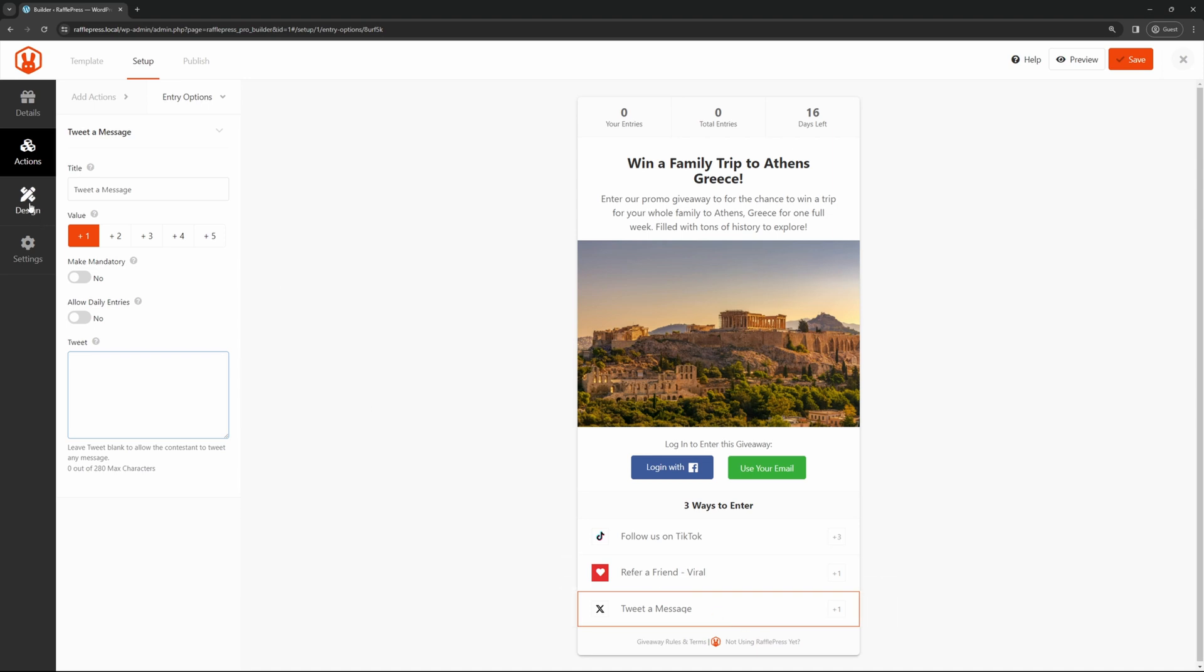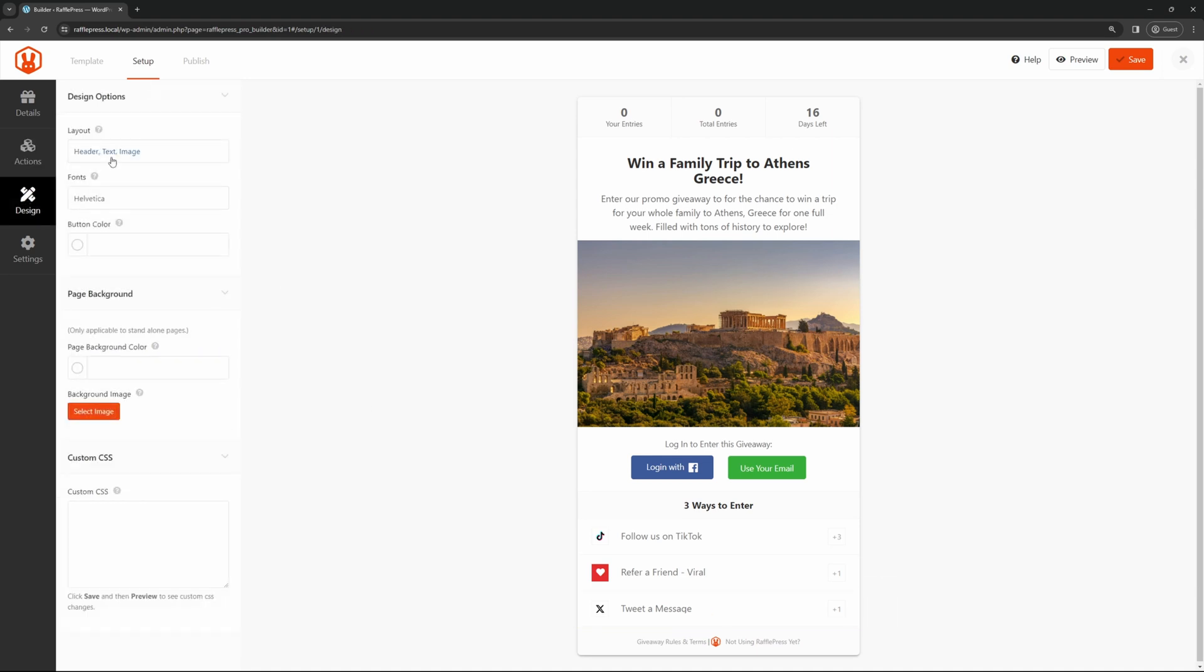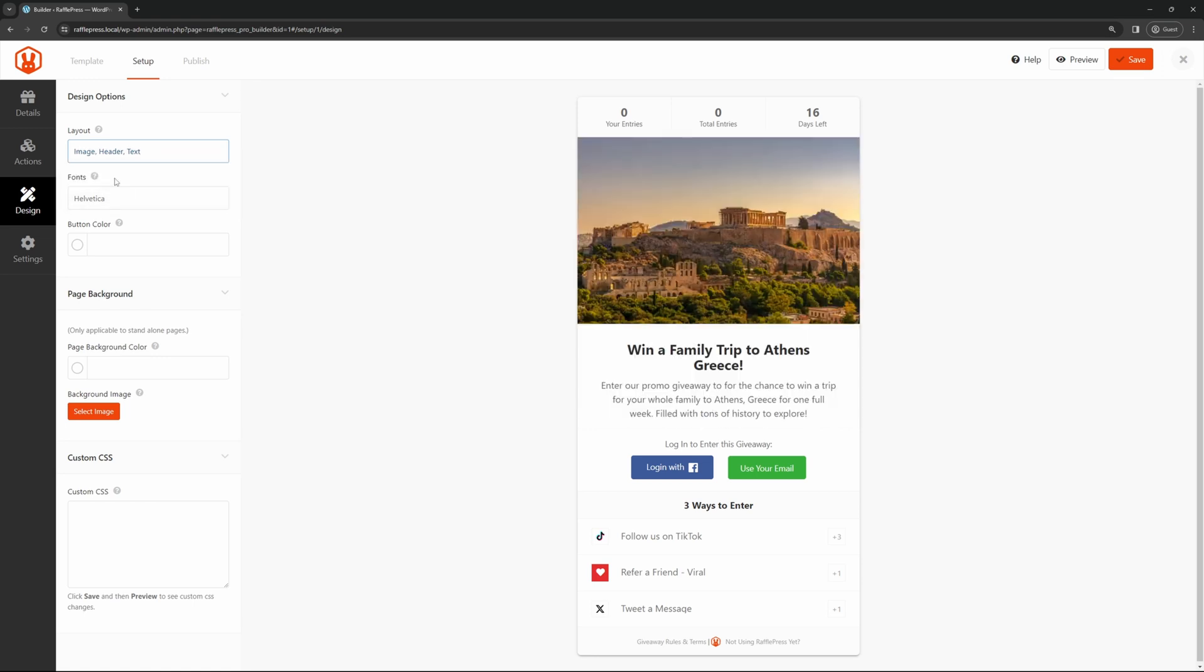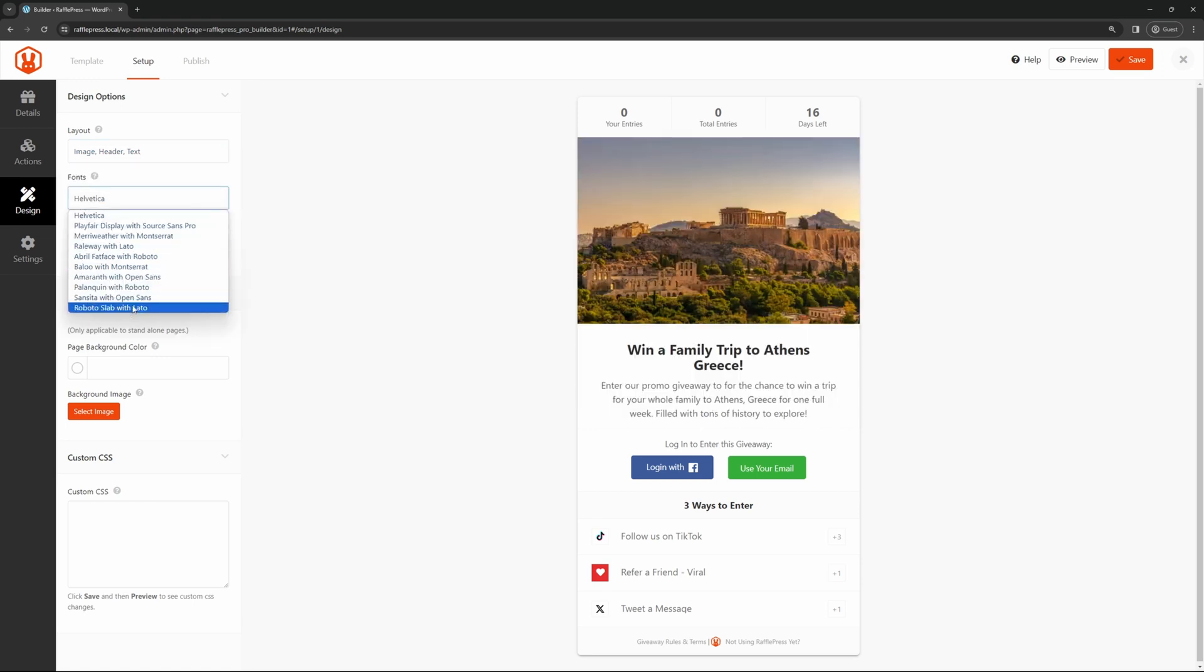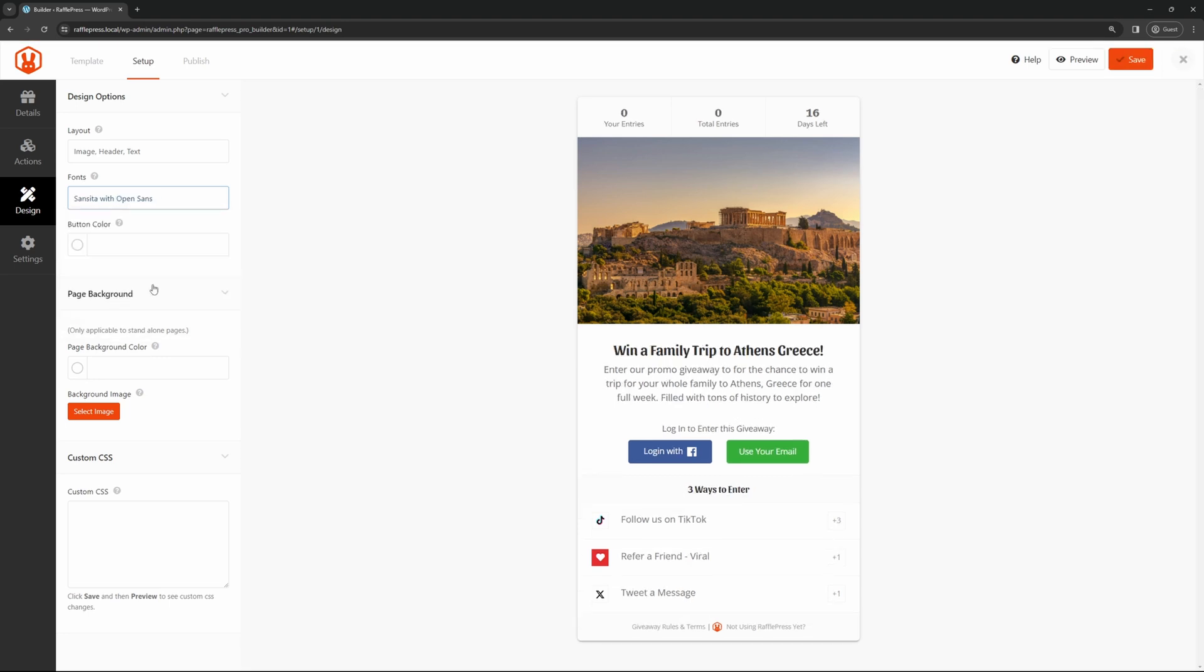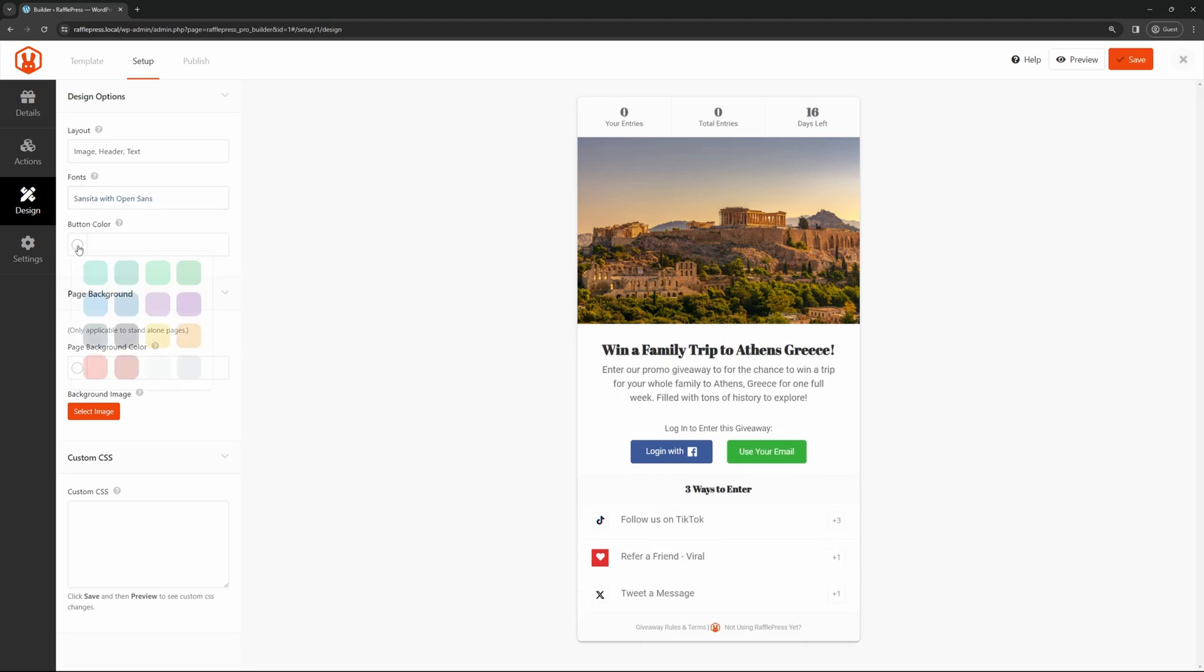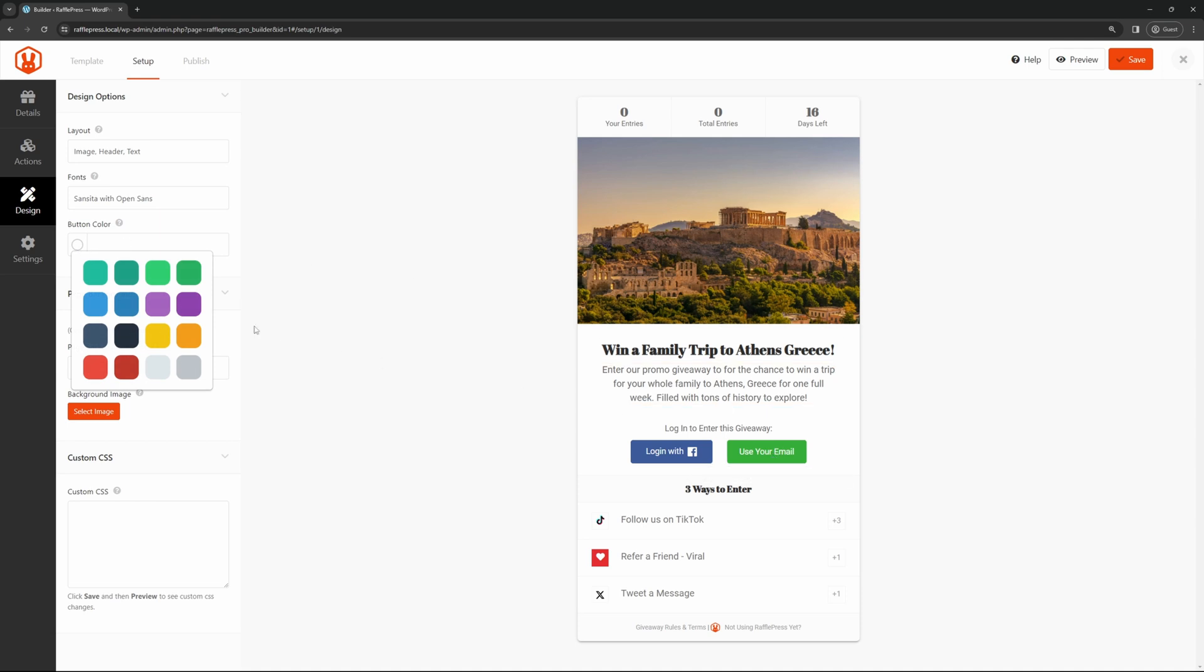Here you can change the layout. Currently, it's header, text, and image. We can change that to image header text if you like, so the image is on the top. We have the different fonts that you can choose from here. If I want to change this one, or this one, you can see the different versions. Here's the button color. This is actually for using your email here. We could change this to maybe a lighter blue than the Facebook one.